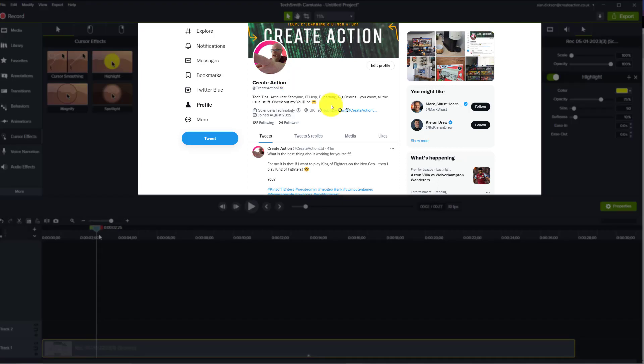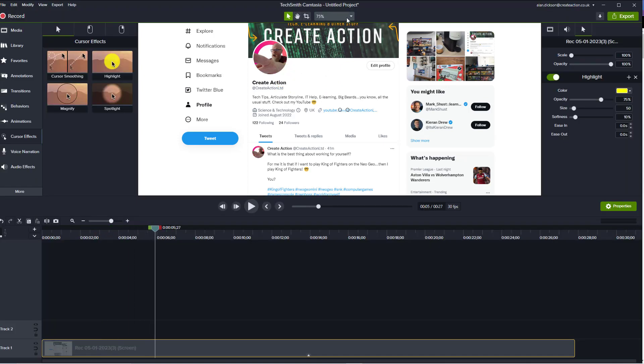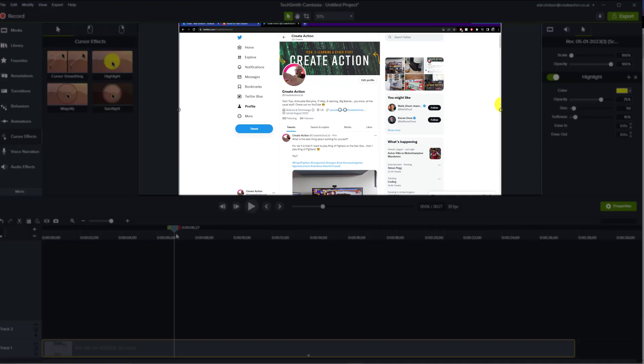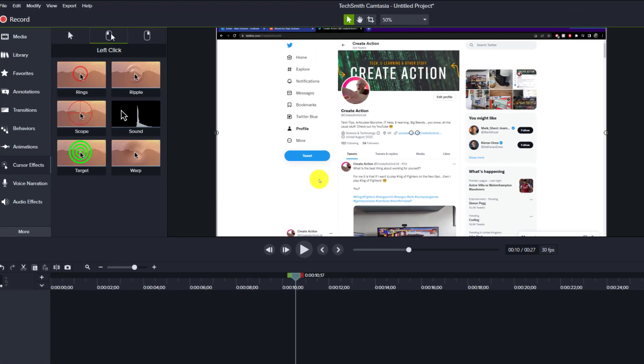Now if I go along the timeline you can see in the video that the mouse has been highlighted. There we have it, that is how that works. I'm going to zoom this out though, so let's move along.